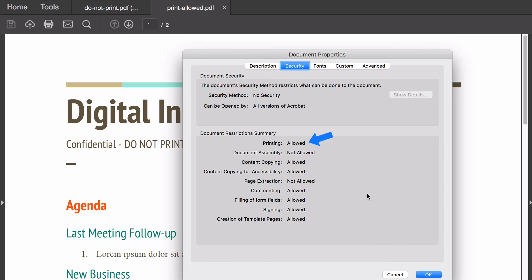So this is how easy it is to remove print restrictions from any PDF file simply using Google Drive. Thanks.